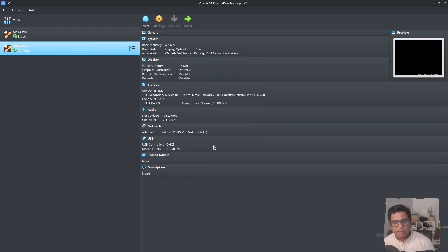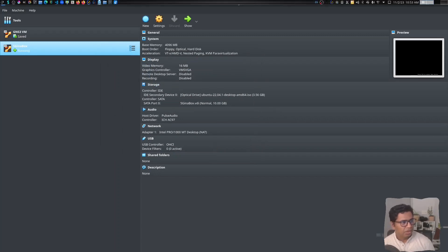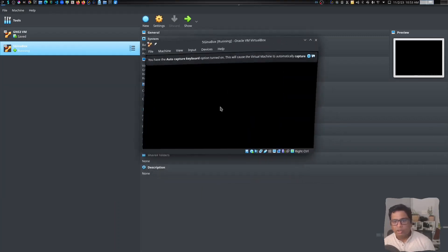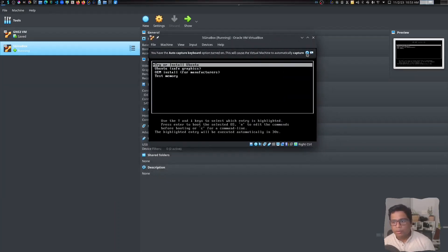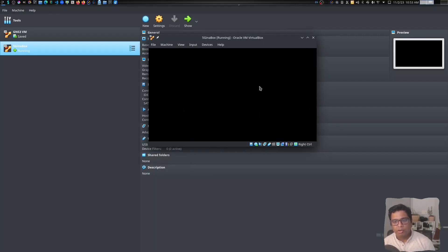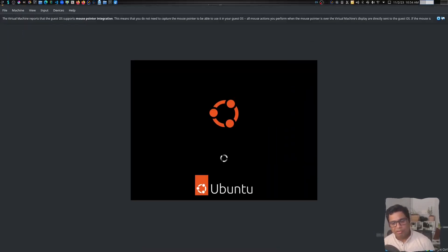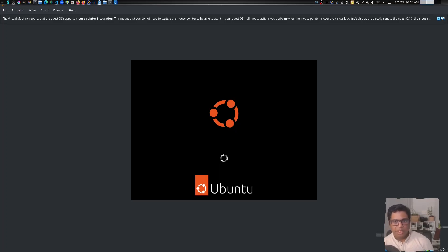Click on Start. The virtual machine window will pop up. Click on 'Try or Install Ubuntu'. It will take some time. I will be pausing the video in between and skipping the irrelevant parts so that you can follow along.